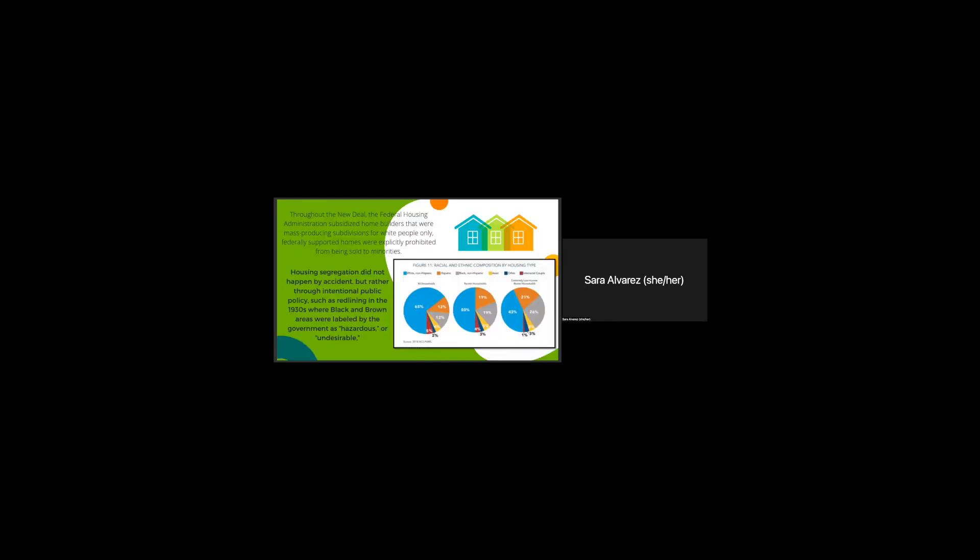Throughout the New Deal, the Federal Housing Administration subsidized home builders that were mass-producing subdivisions for white people only, which basically means that federally supported homes were explicitly prohibited from being sold to minorities. And housing segregation did not happen by accident, but rather through intentional public policy such as redlining in the 1930s, where black and brown areas were labeled by the government as hazardous or undesirable.